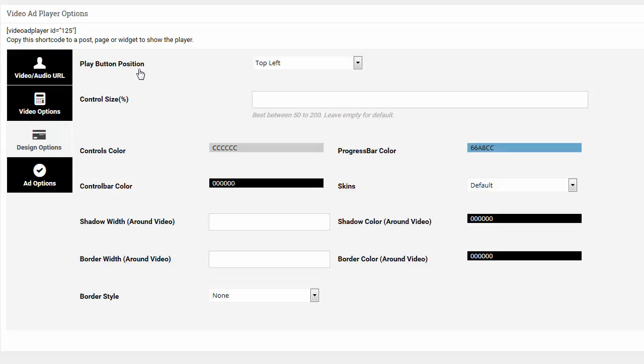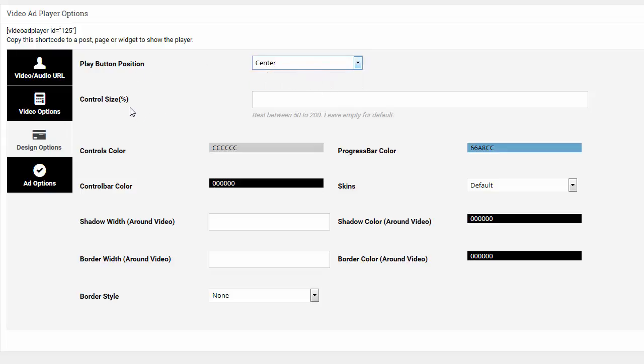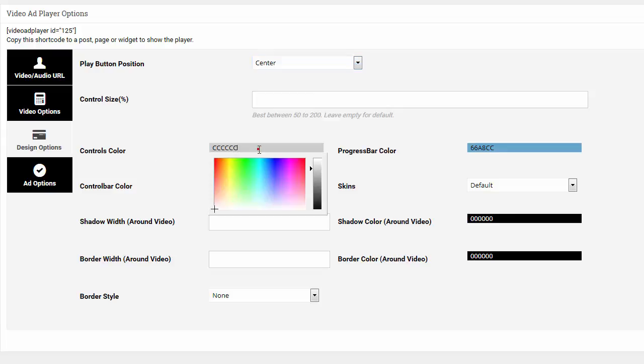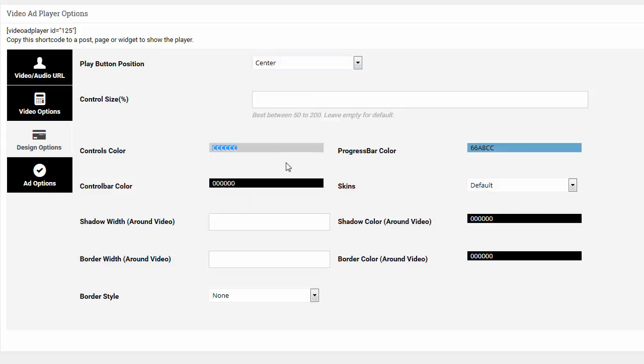Here is the play button icon. You can have the top left or in the center. I'll have the center. This is the control bar. Do I want to shrink it or make it bigger? I'll just leave it as default, which is empty. Here you can choose the colors of the control bar.